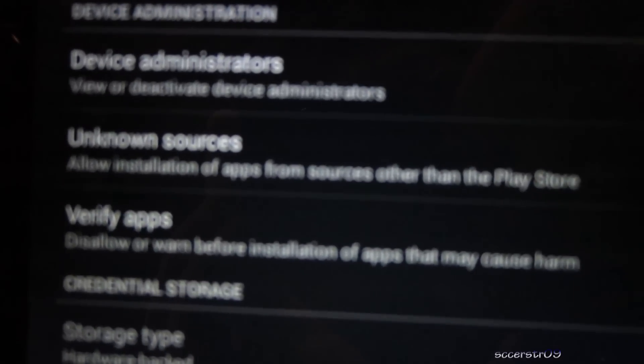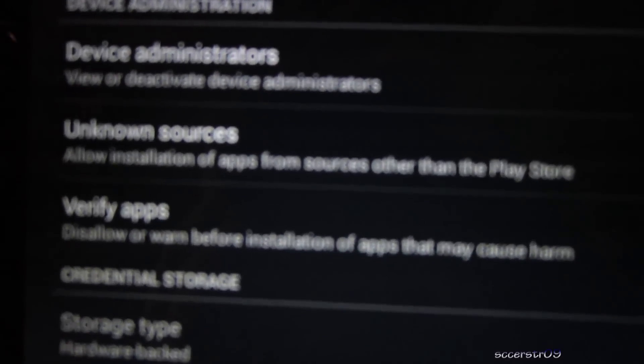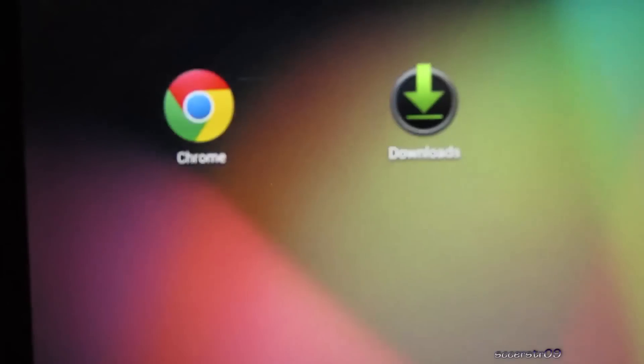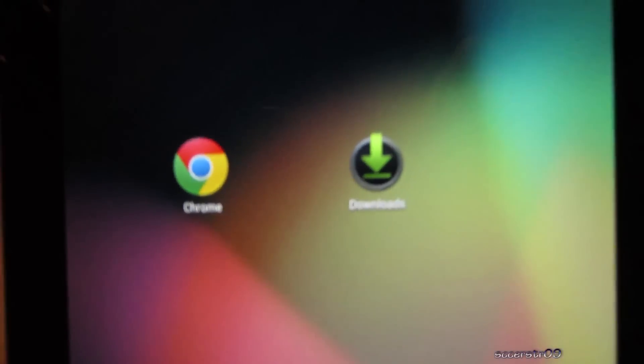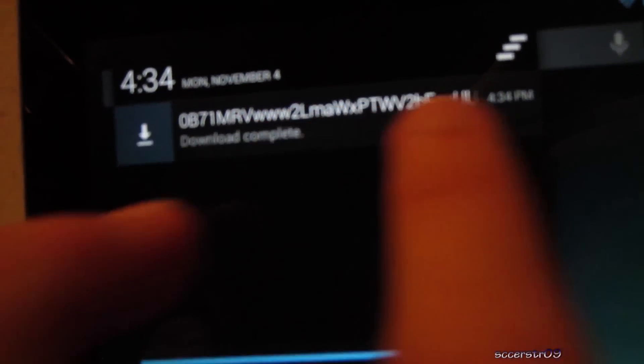Let me try to get that in focus for you really quick, so unknown sources allow installation of apps from sources other than the Play Store. So there we go, we'll go and check the download, download complete, and go ahead and swipe.